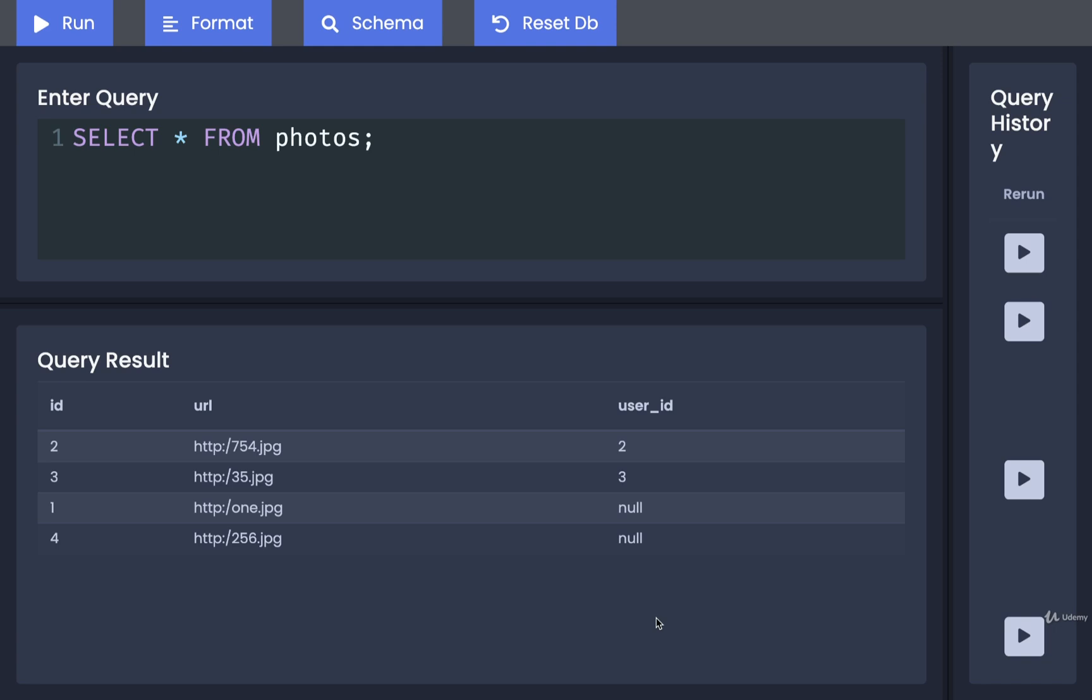...to delete some kind of problematic user or ban them or something like that, but the post that they created might be very meaningful and so maybe we want to hold those posts around. So that might be a scenario where we want to hold the related records around even if we delete some record that these things depend upon.